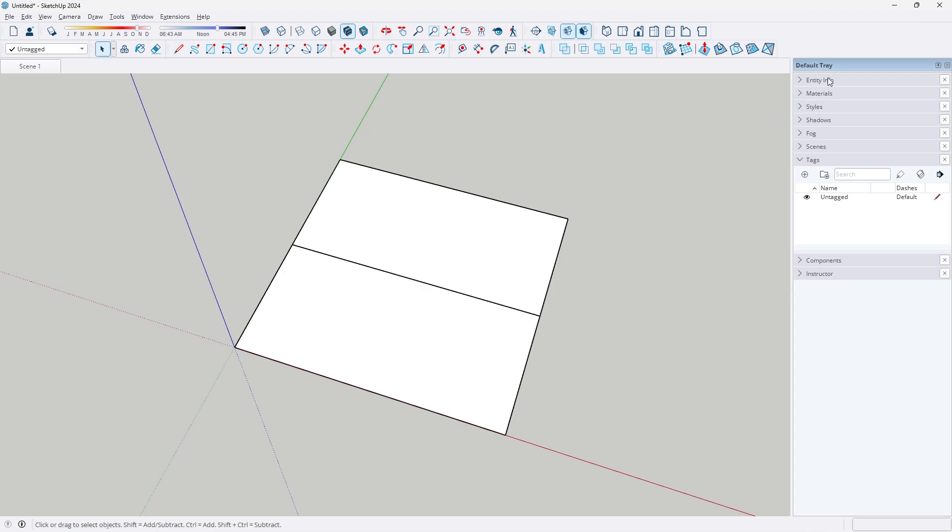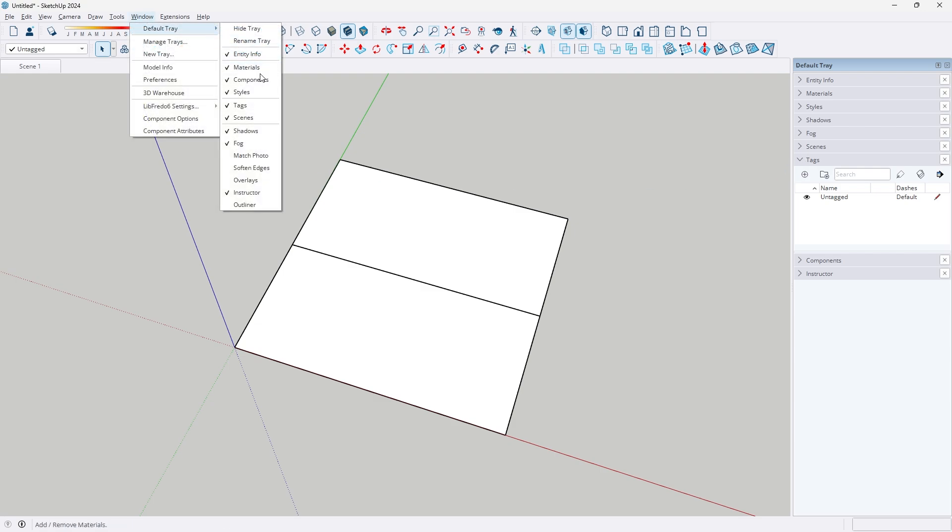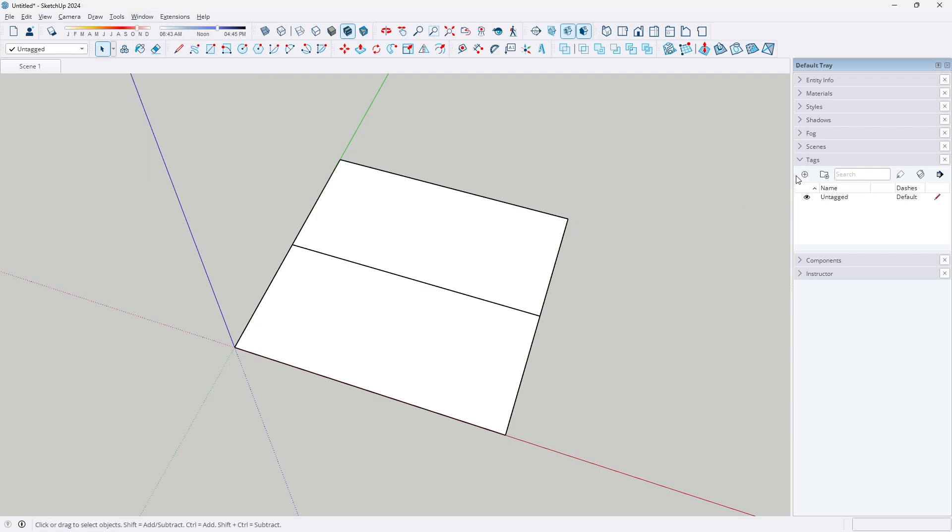From there, we're going to go under the default tray and under our tags category. If you don't see it, go to window default tray and turn on tags from there. We are simply going to create a new tag layer called dashed.